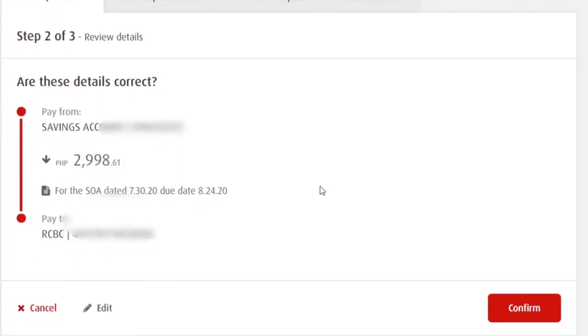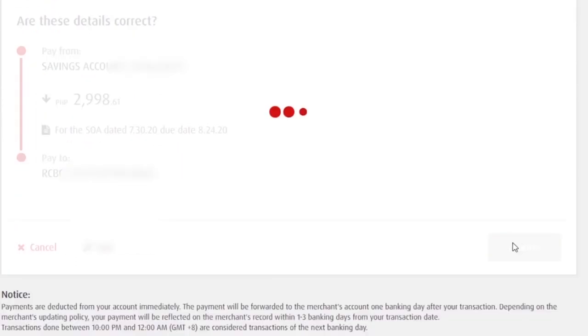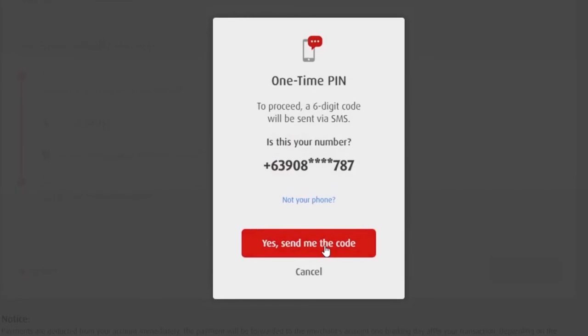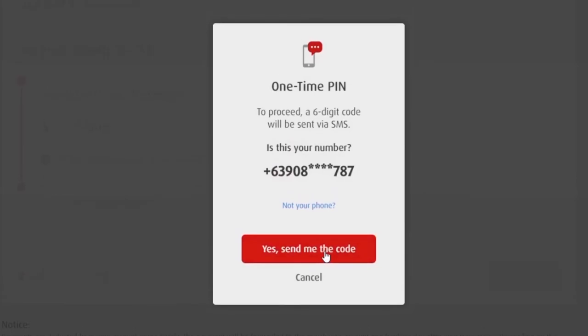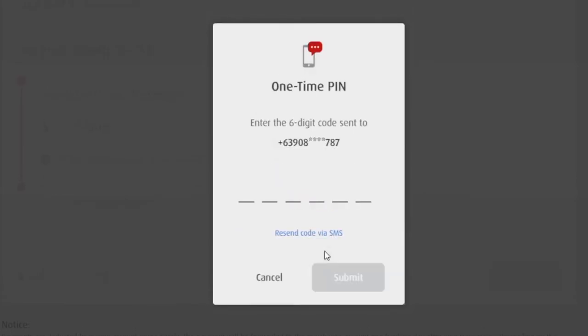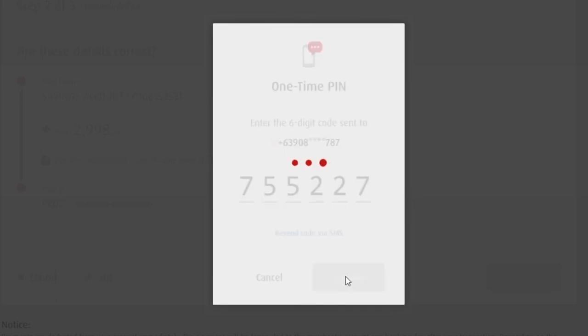So, review details. Kung correct. Click confirm. Mag-send ulit sa'yo na one-time PIN. Yes. Send me the code. And then, submit.